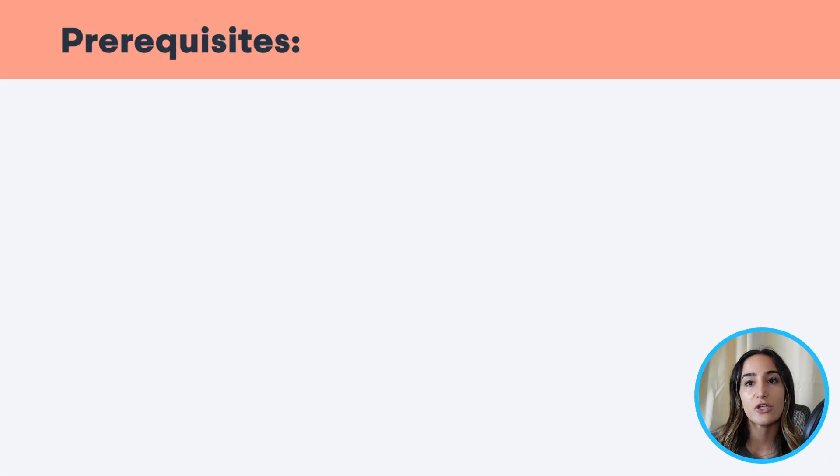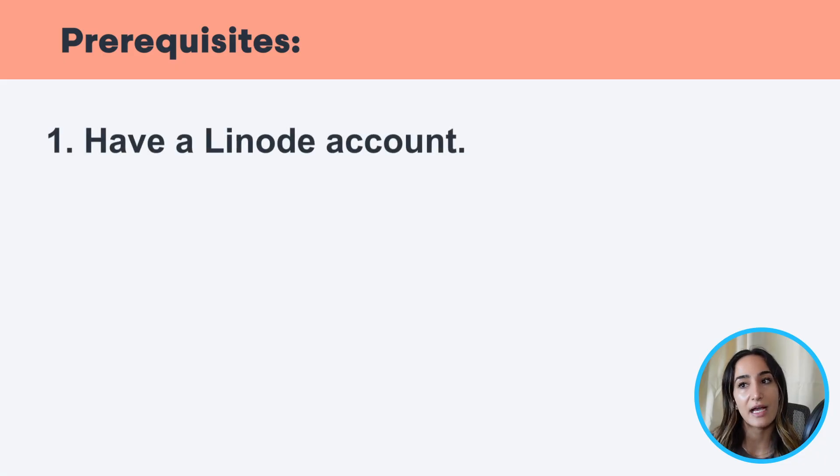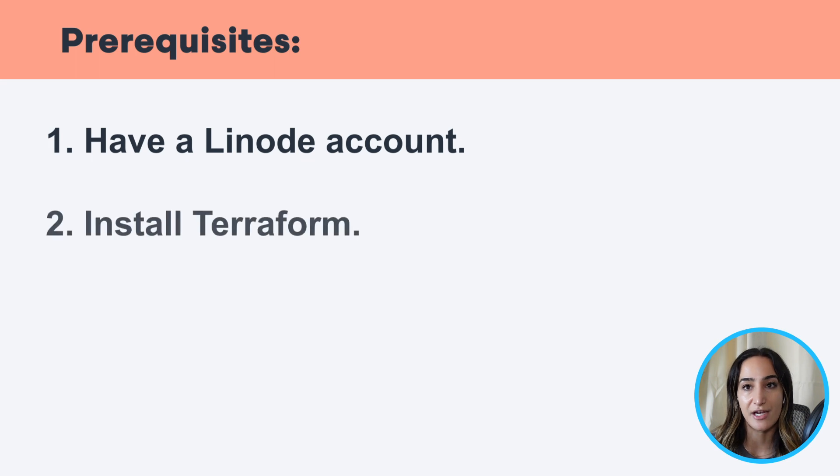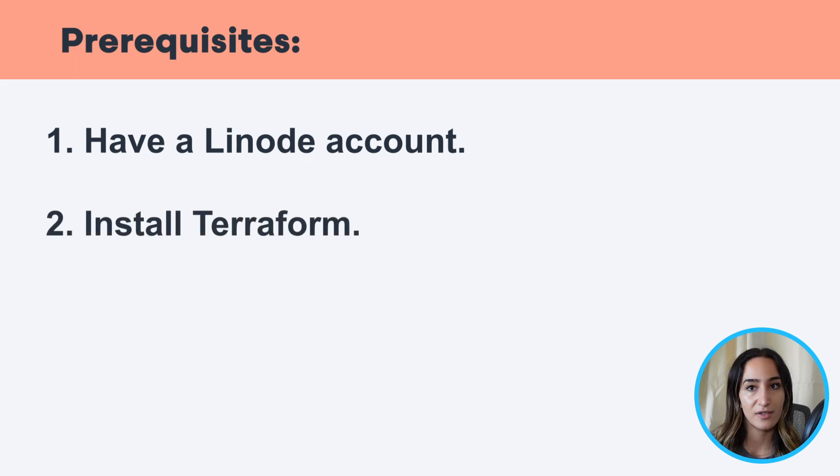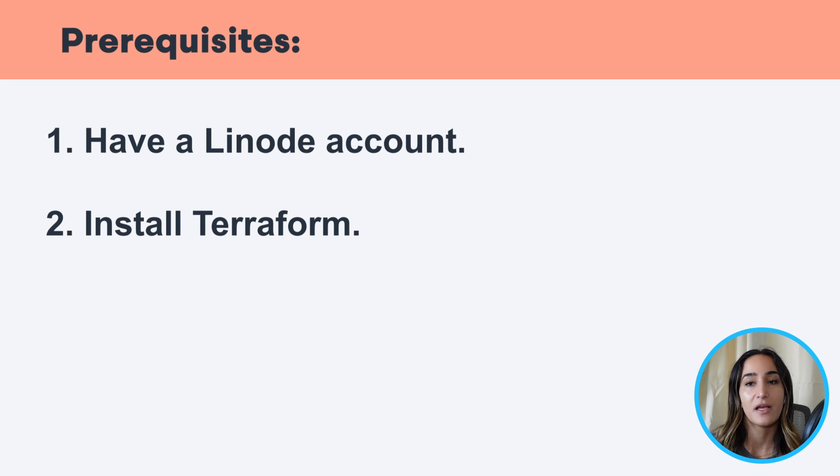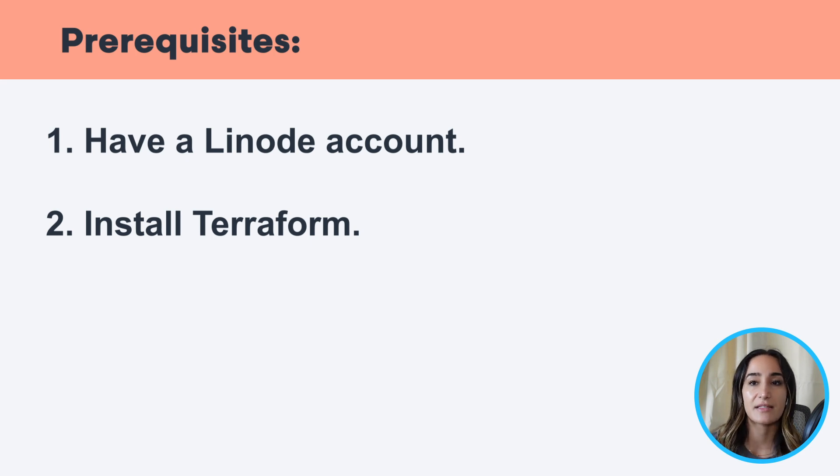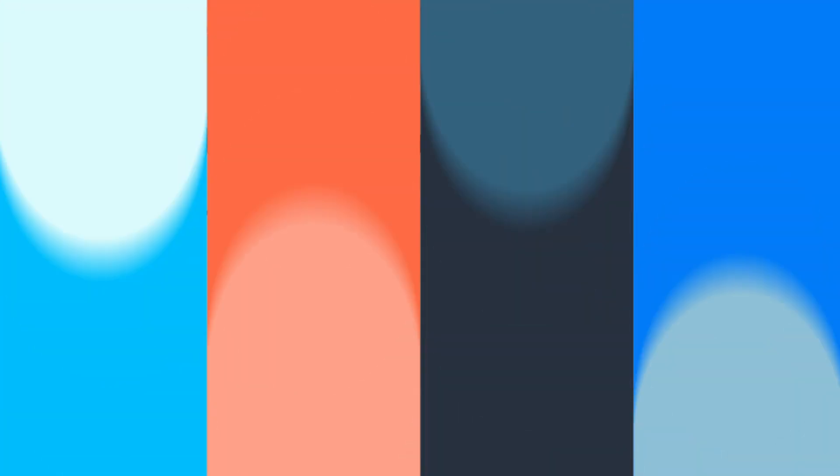There are two prerequisites for this tutorial. You need to have a Linode account, and you also need to install Terraform. And if you don't have a Linode account or you need to install Terraform, click on the link in the description of this video, and there's a guide on how to do so.